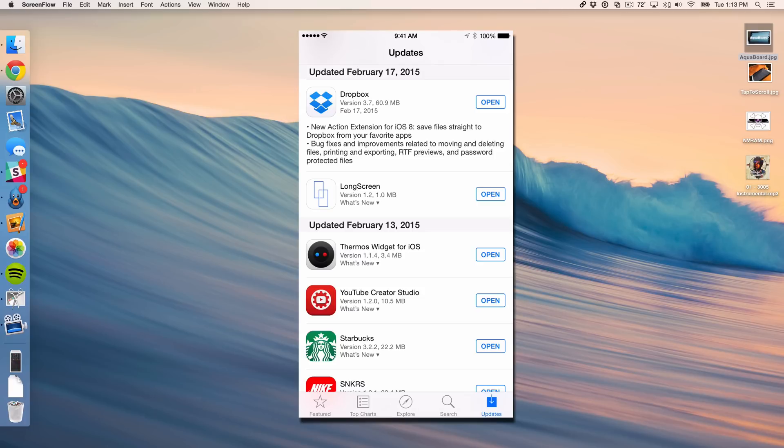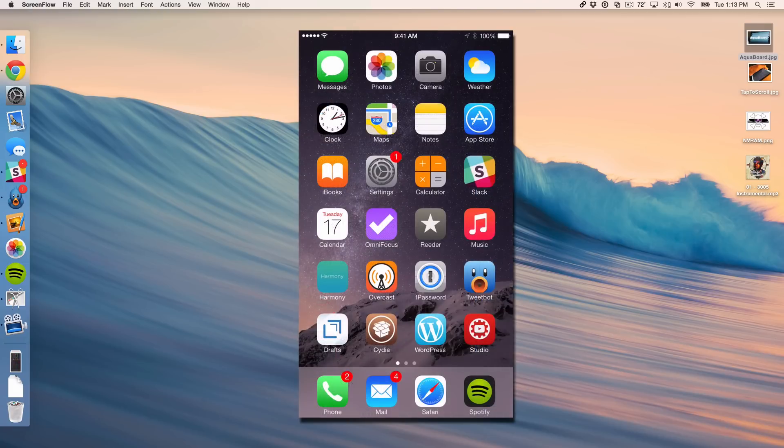Action extensions for iOS 8. So now you can save files directly to Dropbox from all of your favorite apps seamlessly with little to no effort. So I'm going to show you how this works right now.